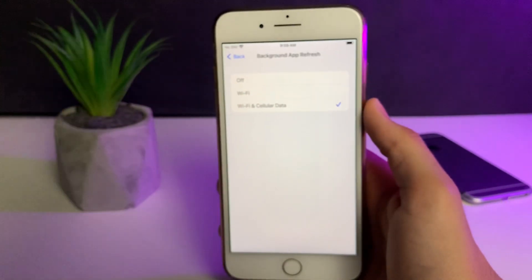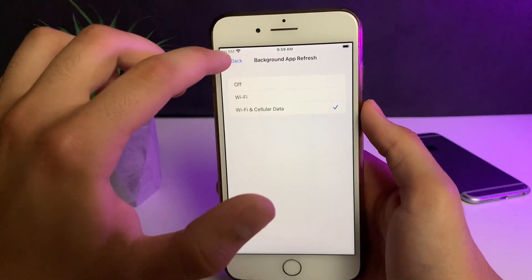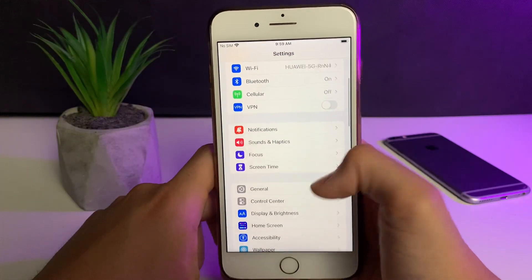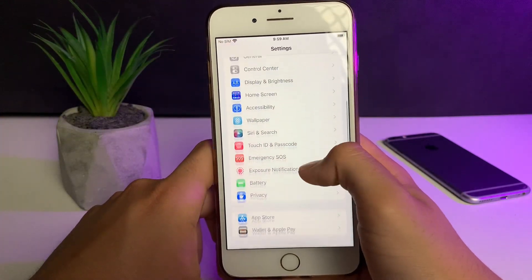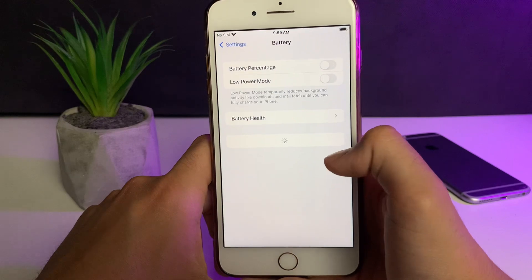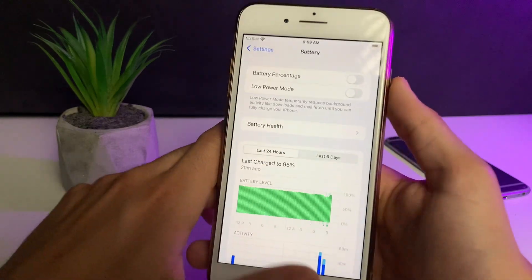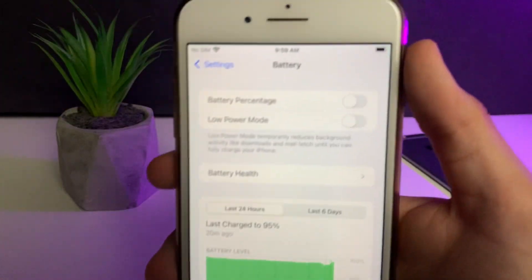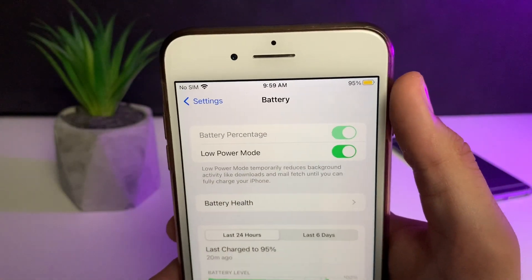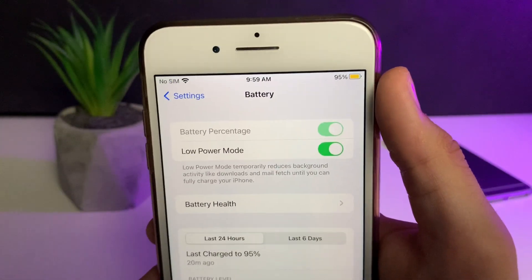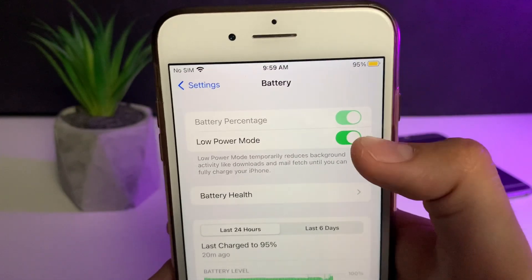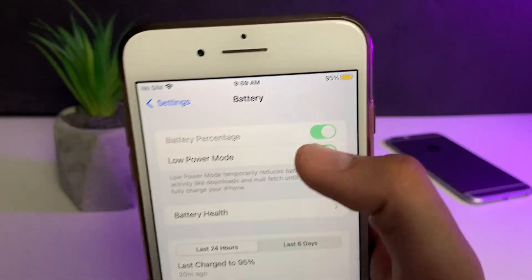Now we need to do a couple more things, so just follow me. Head over to the Battery settings, and in the battery settings, just make sure that the Low Power Mode is turned off. You'll know when it's on because the battery color will be yellow, so just make sure it is off.